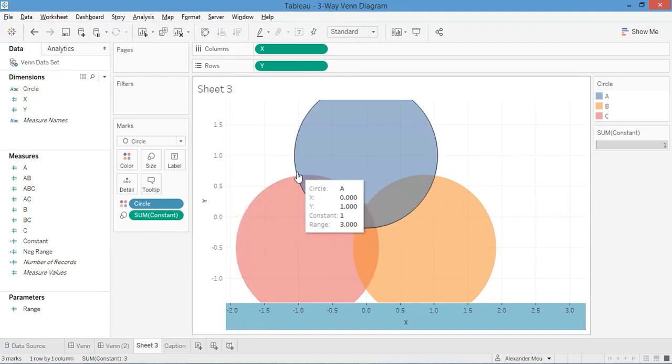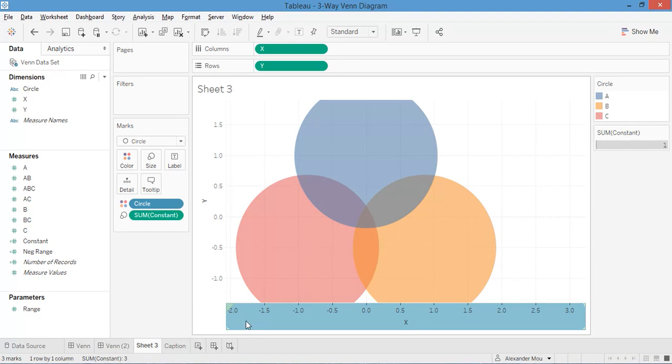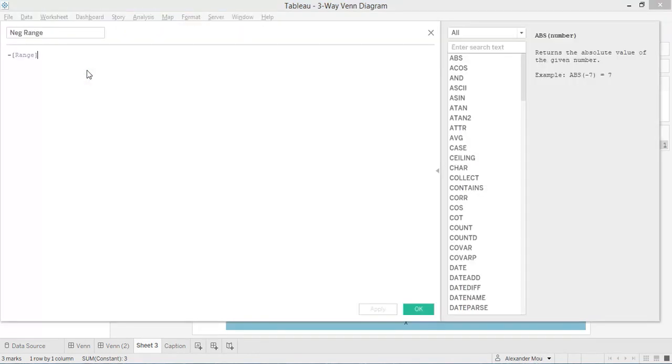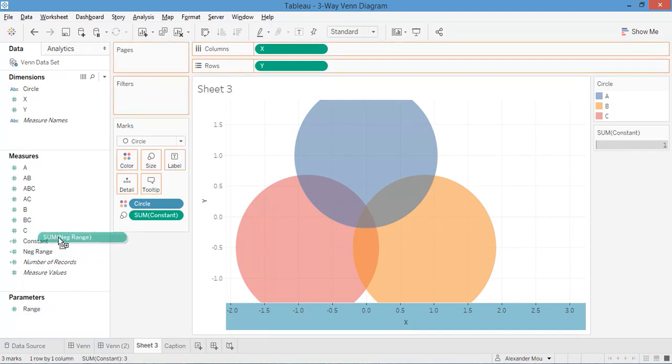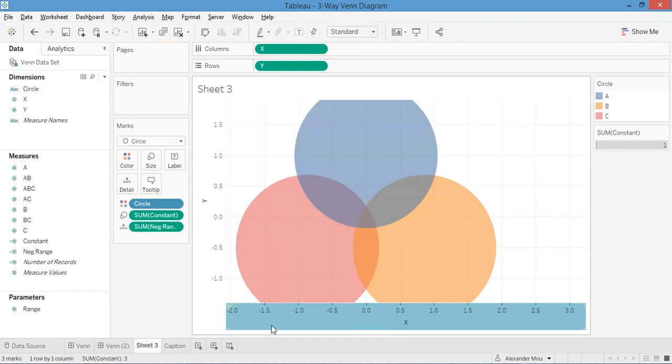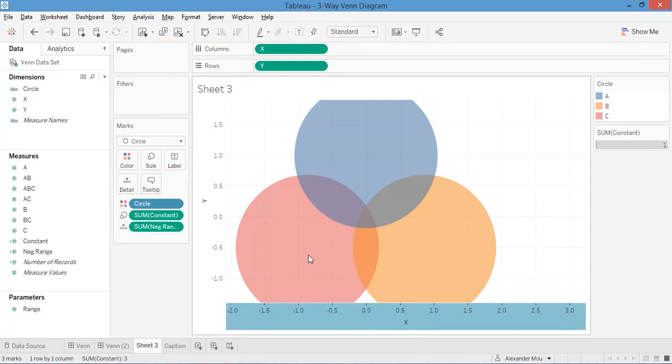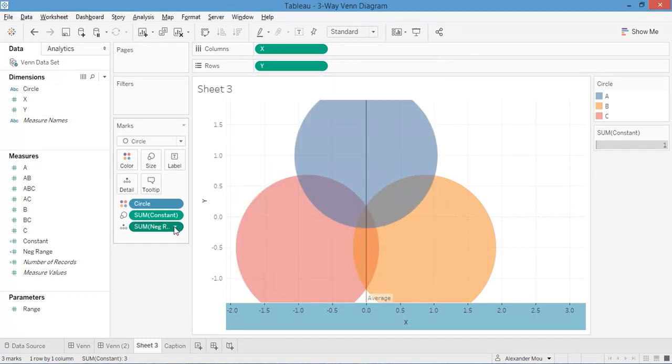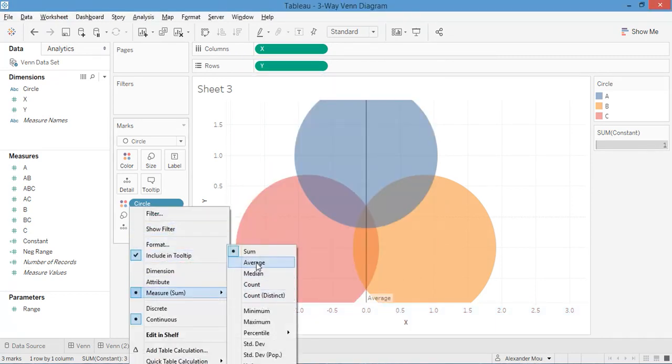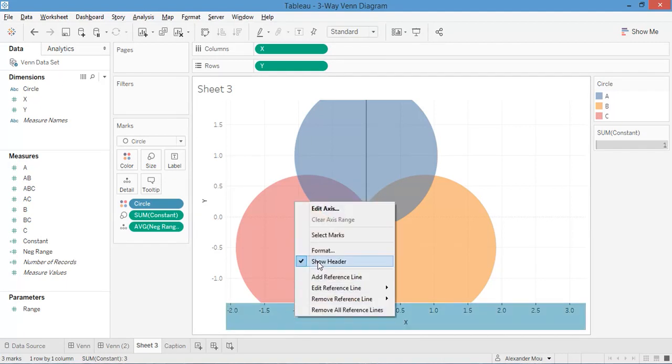And also we want them to be at the center, so we need to add a reference line on this side, the negative side. Here is the calculated field, which is just the negative of this range. Let's add here. Now we can use it to add—well, sorry, it must be average because it's repeated three times.